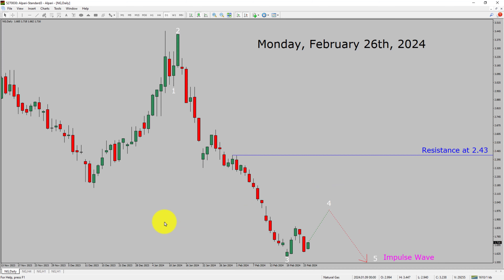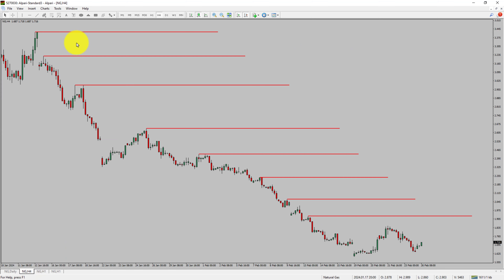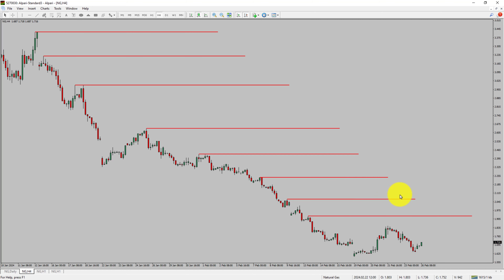Next, let us take a look at the 4-hour timeframe. Price action is printing lower swing highs and lower swing lows. To me, the natural gas trend looks down in the 4-hour timeframe.